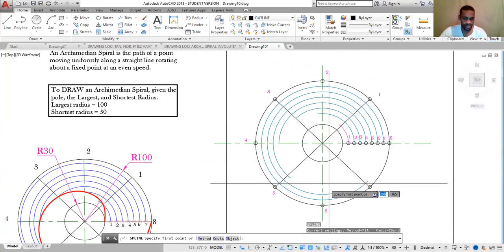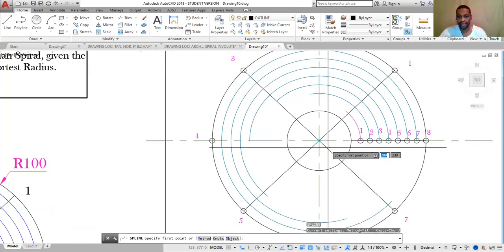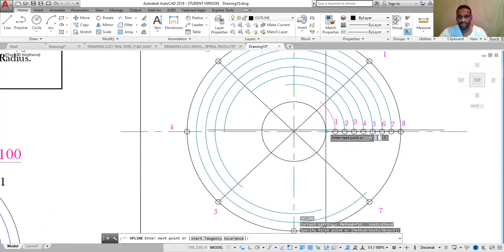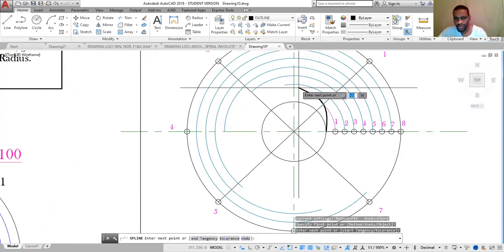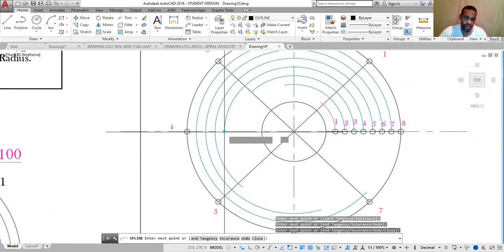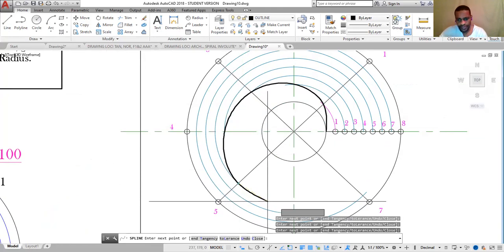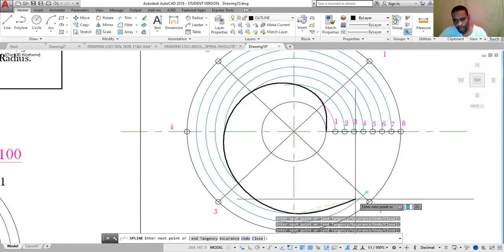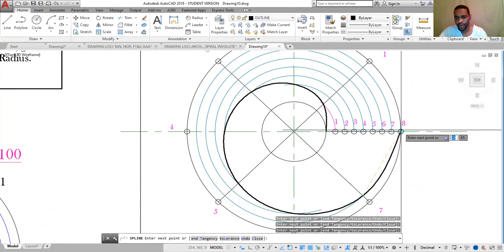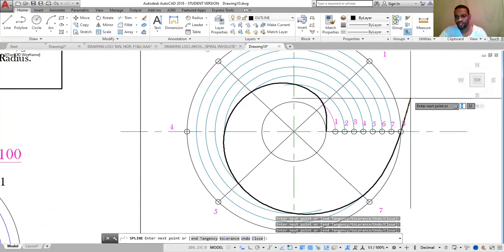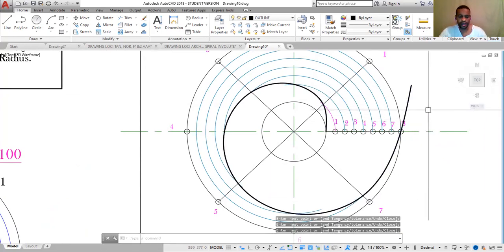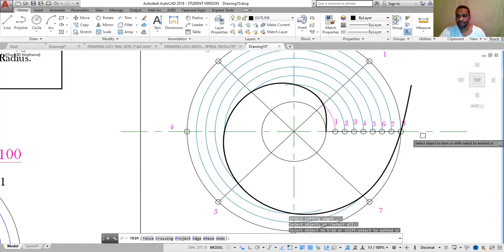Deactivate orthogonal mode if it is on. The starting point is zero. Click through each numbered intersection point in order: 1, 2, 3, 4, 5, 6, 7, 8, stretching the spline out to the final point. Press Enter, then use the TR (Trim) command. Press Enter to select the cutting boundary, then click to trim the excess portion. The cutting boundary determines where the line is trimmed.